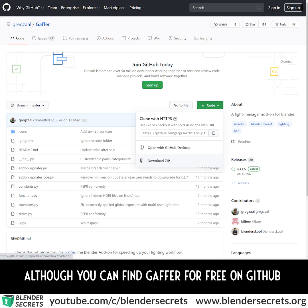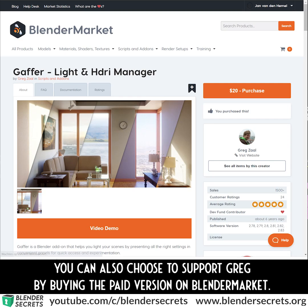Although you can find Gather for free on GitHub, you can also choose to support Greg by buying the paid version on Blender Market.